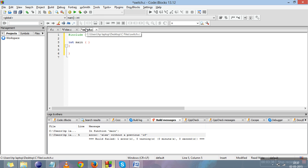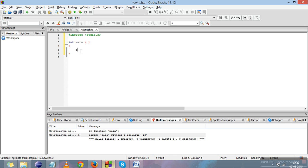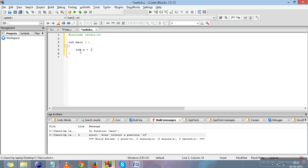The next selection statement is switch. Switch is more like a menu-driven statement — it works on cases, like press 1 for this, press 2 for this. To demonstrate switch, I'll declare three variables: a equals 1, b equals 2, and c equals 3. Understanding switch will also help us understand the break statement.